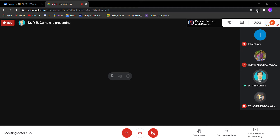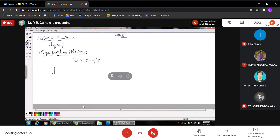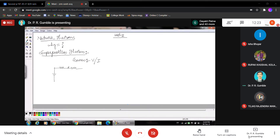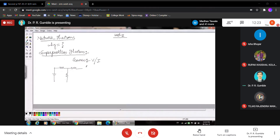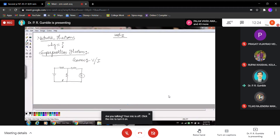So the response in any element, whether from a voltage source or current source, can be determined from the different sources individually.